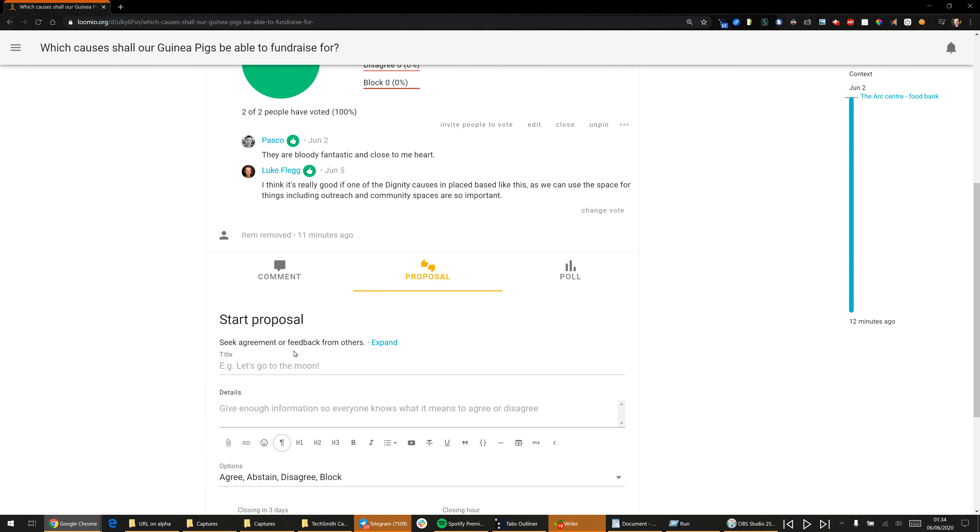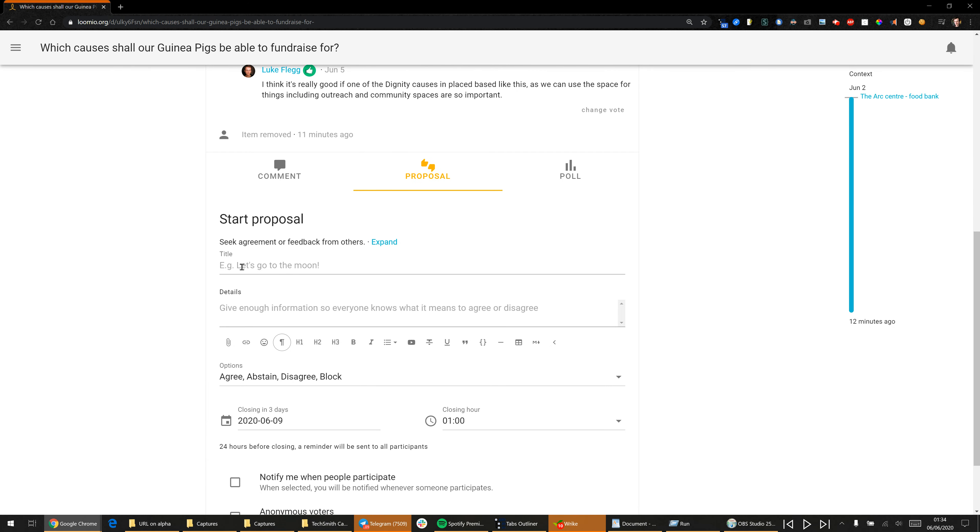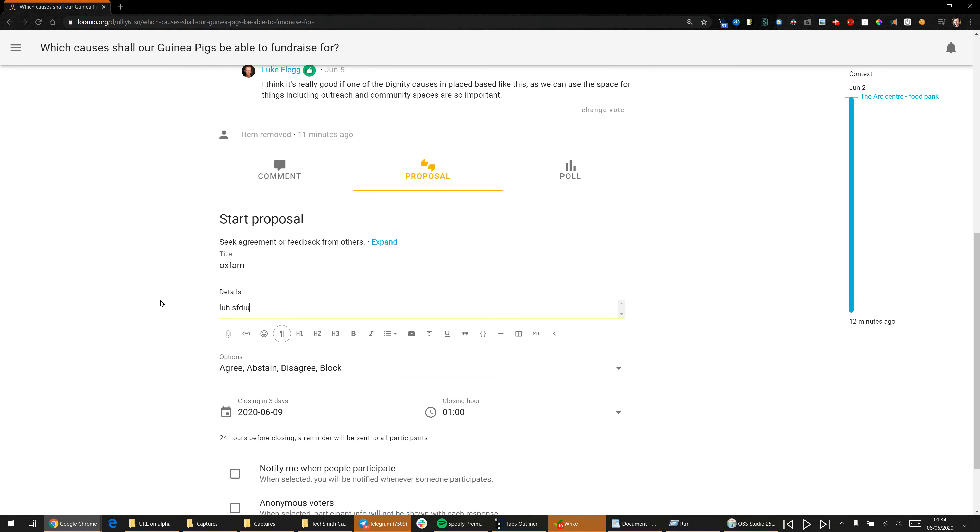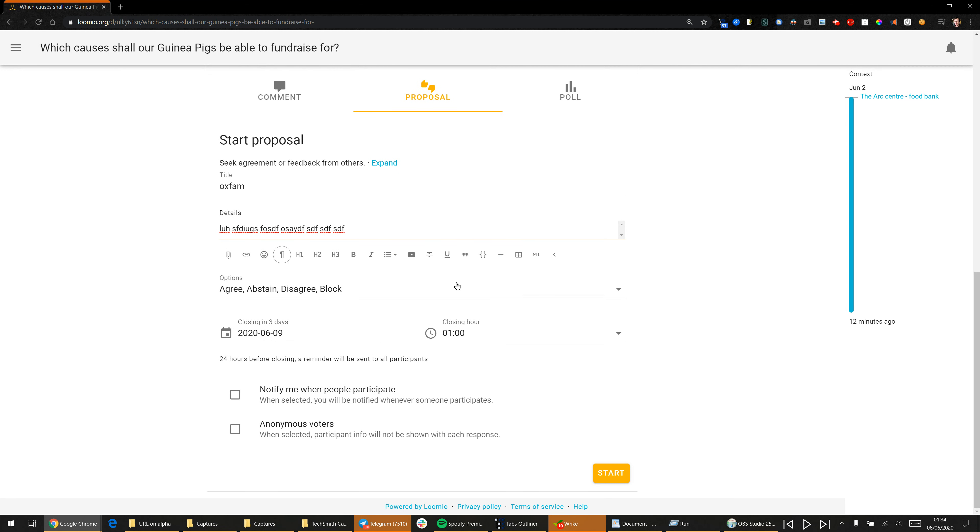Say I was going to propose that we raise money for Oxfam, just because they're big and famous and everyone knows them. This is why I think we should raise money for Oxfam. Then you can leave everything else as it is.